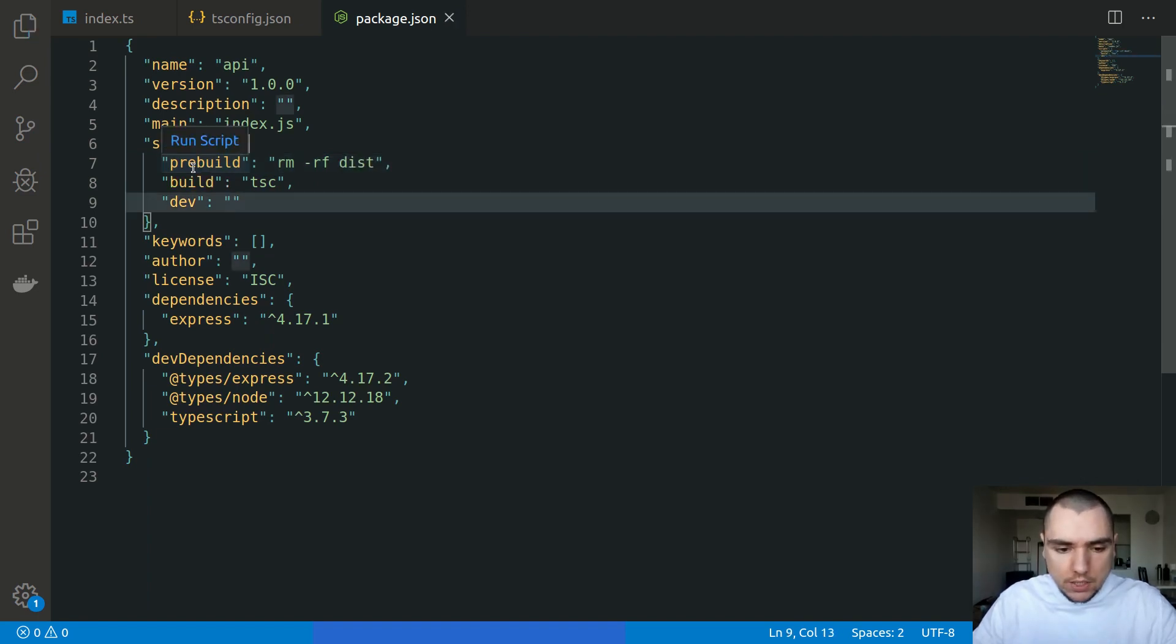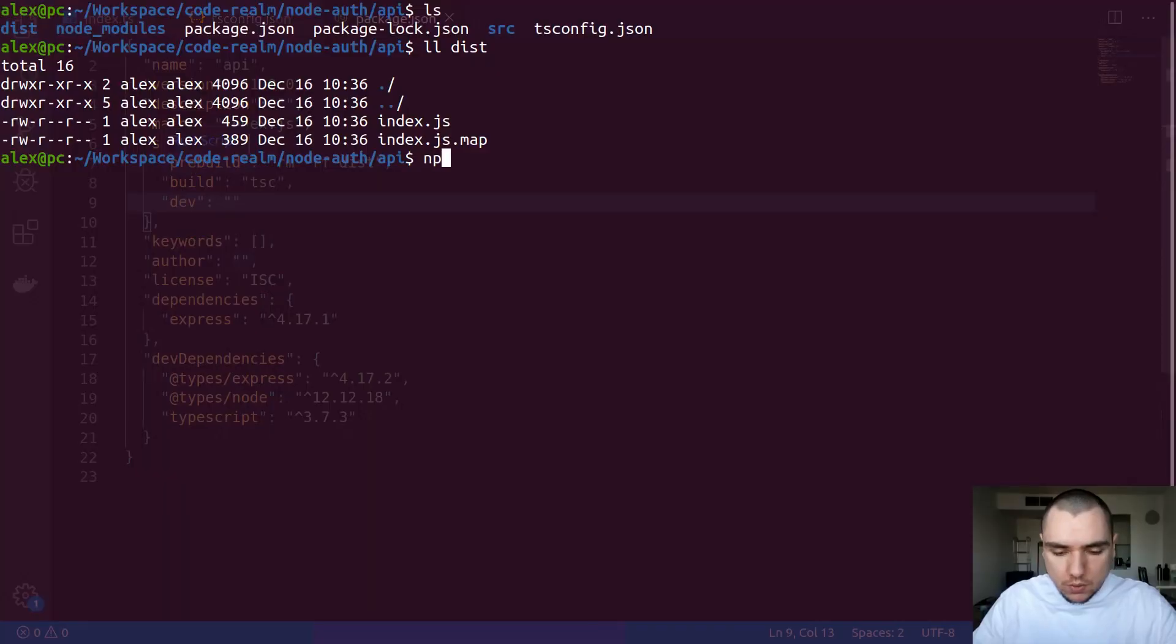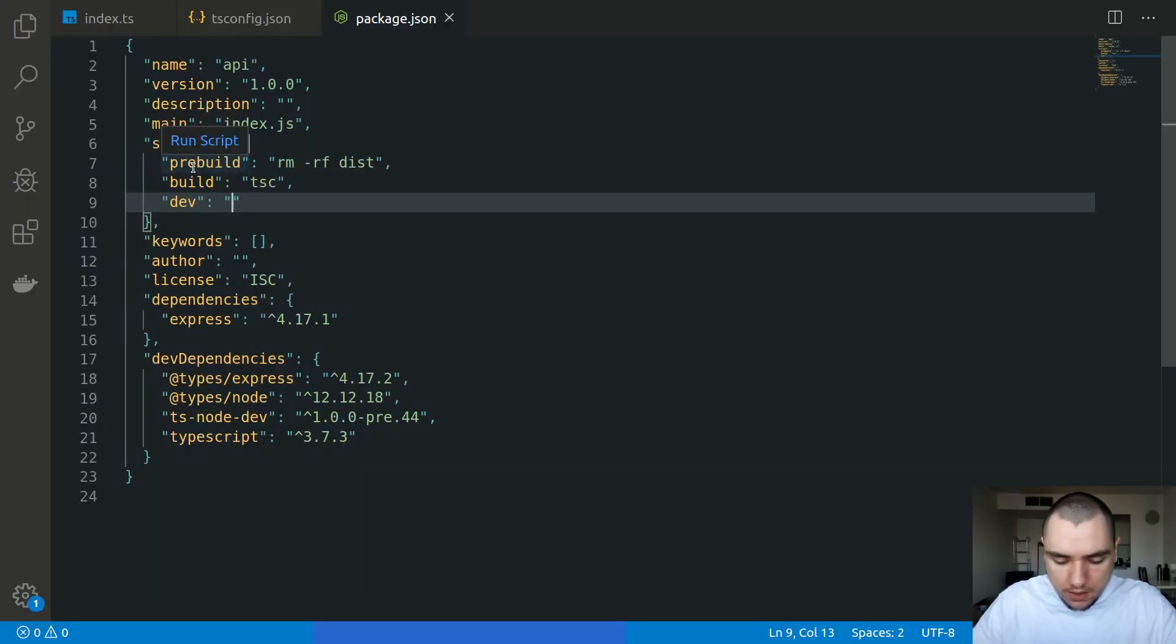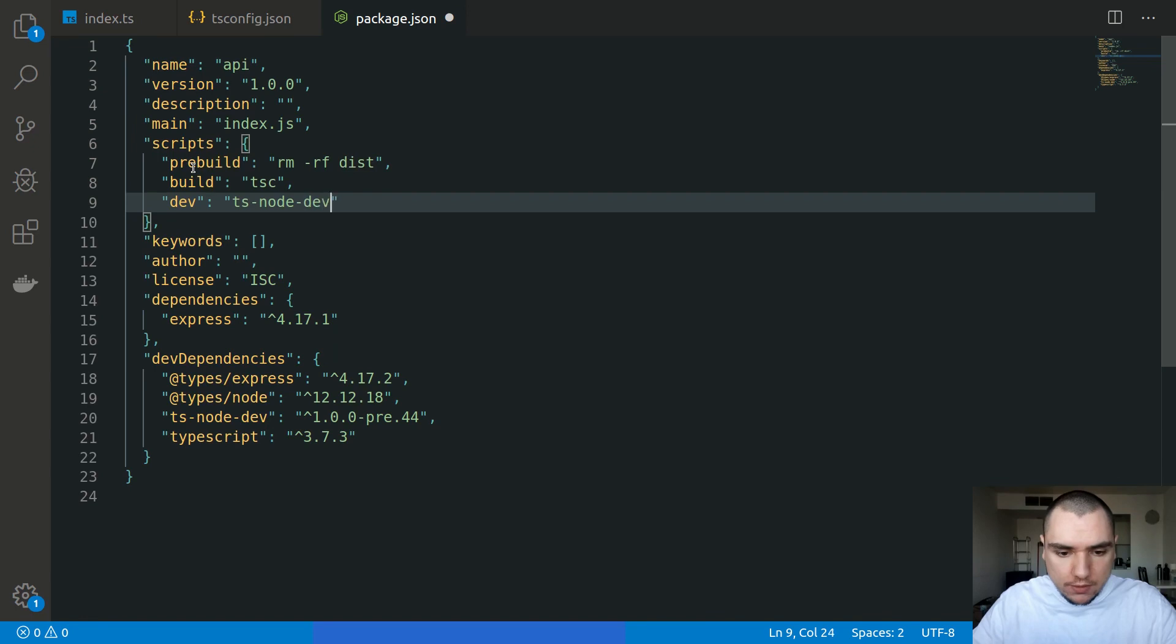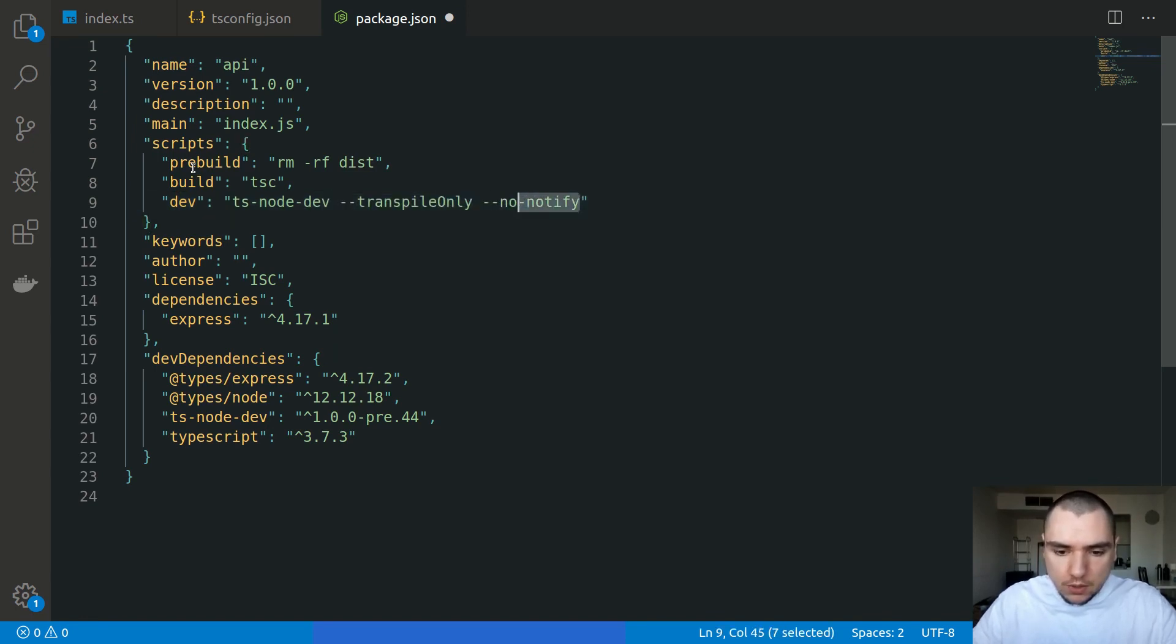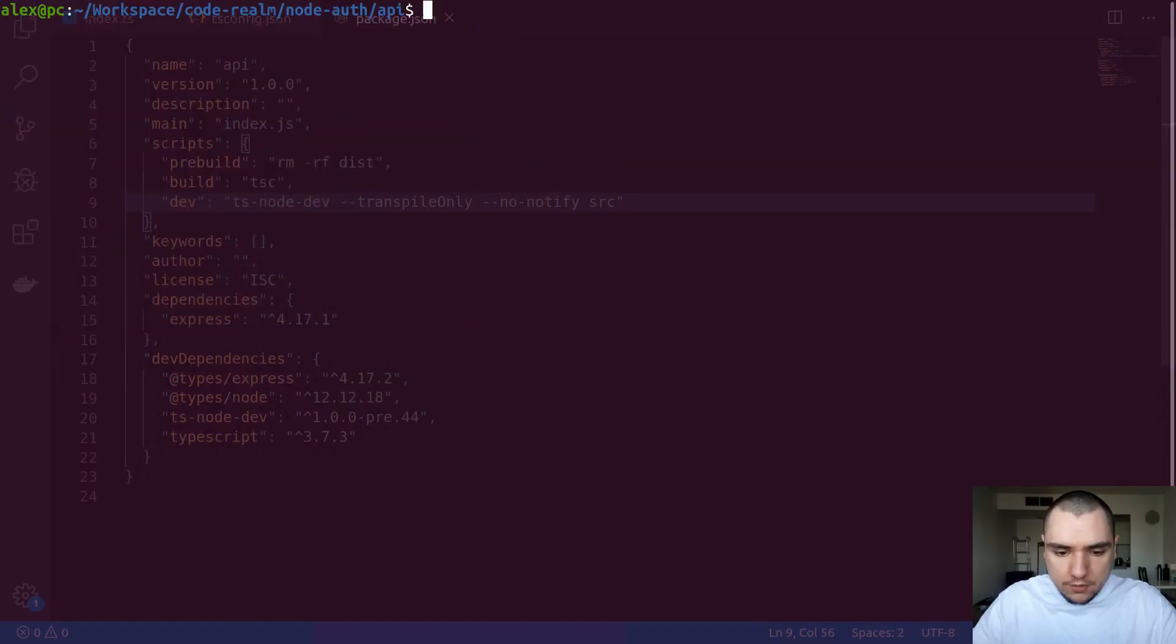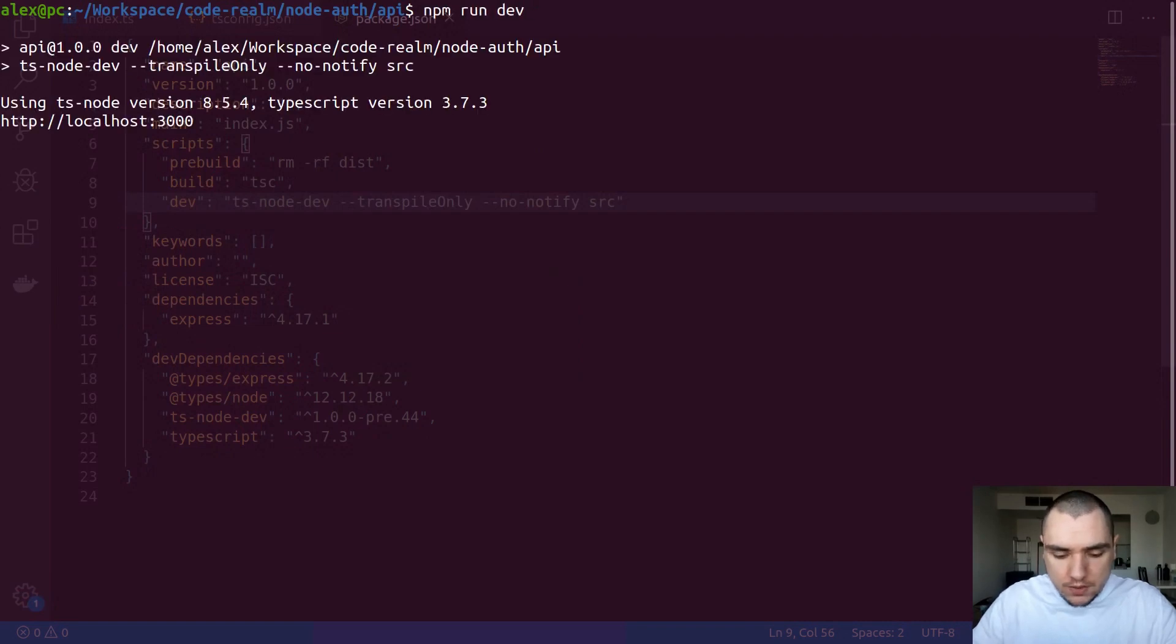Now for the dev script, if you're using plain JavaScript, you're going to want to install nodemon. So you can do a dev dependency of nodemon. But since I'm using TypeScript, I'm going to instead install ts-node-dev like this. And then for my dev script, I'm going to call ts-node-dev with the option of transpile only and also no notify. This will simply disable desktop notifications. And this will look in the source directory like this.